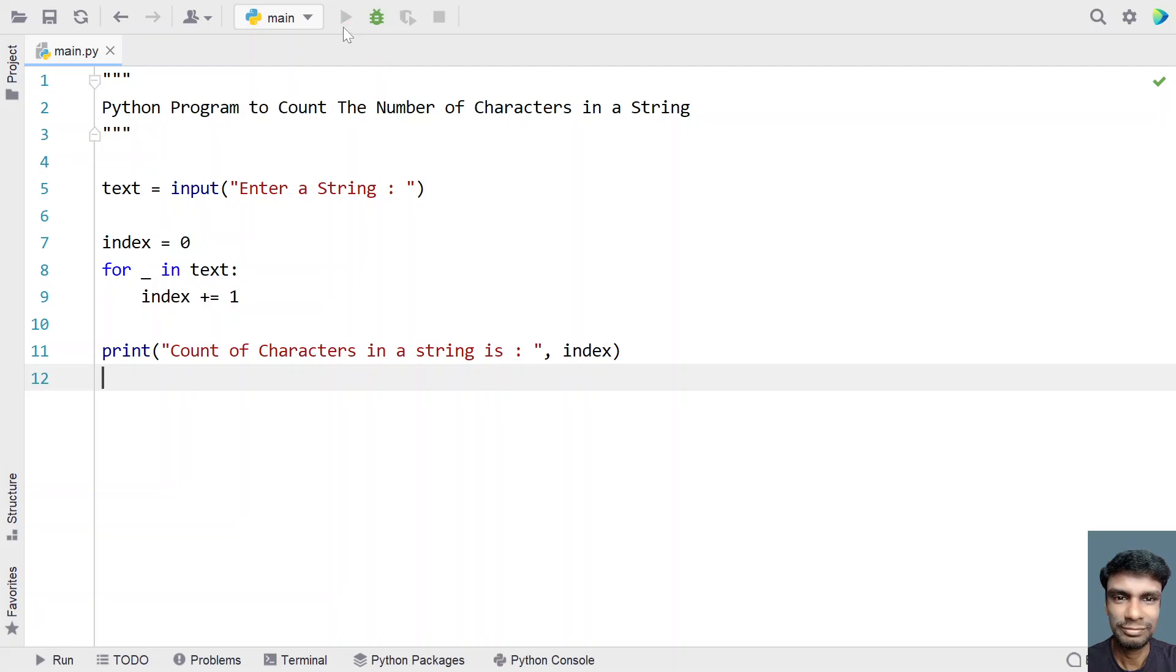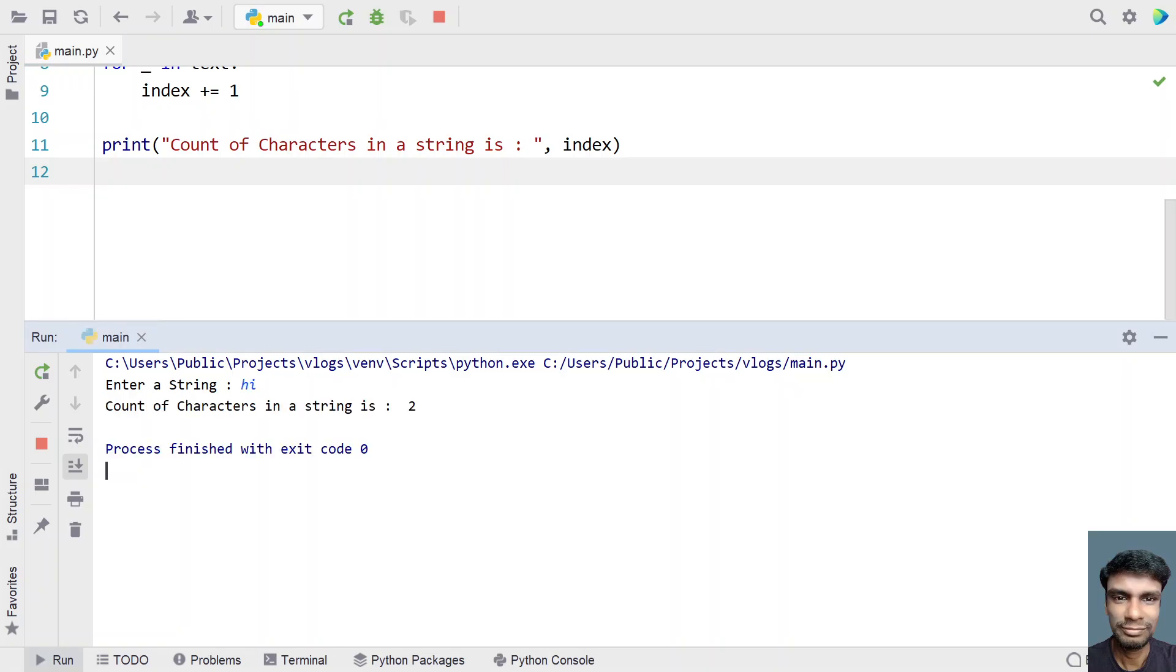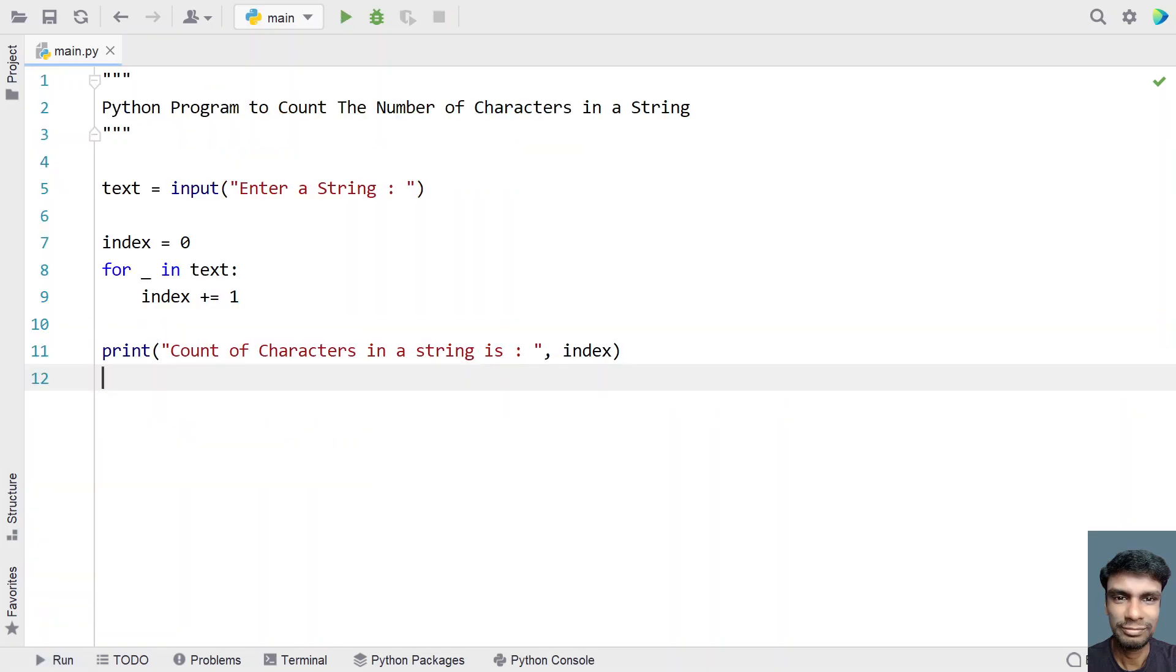Let me execute it again. Enter a string, let's say hi. You can see count of characters in a string is 2.